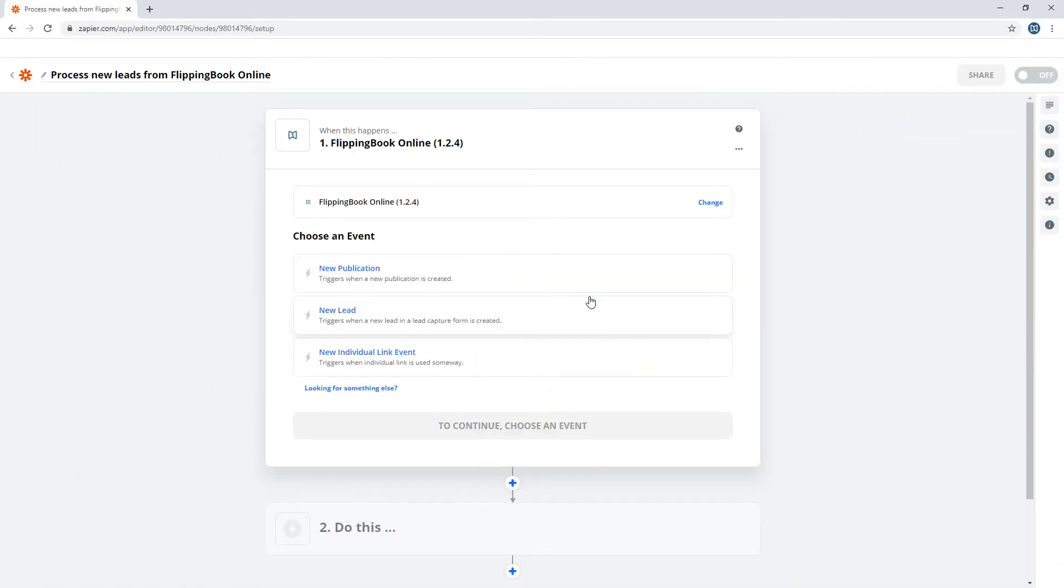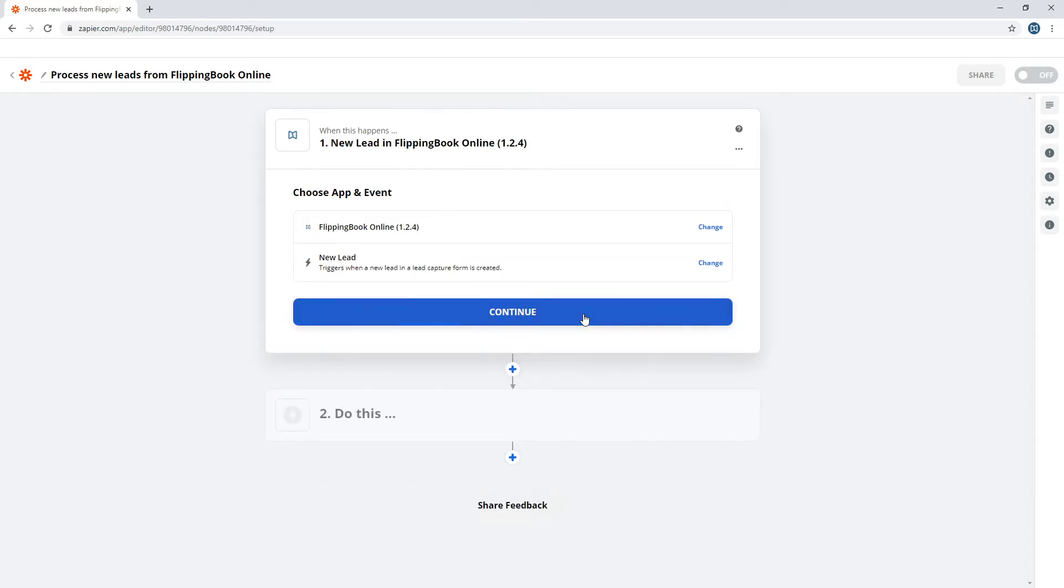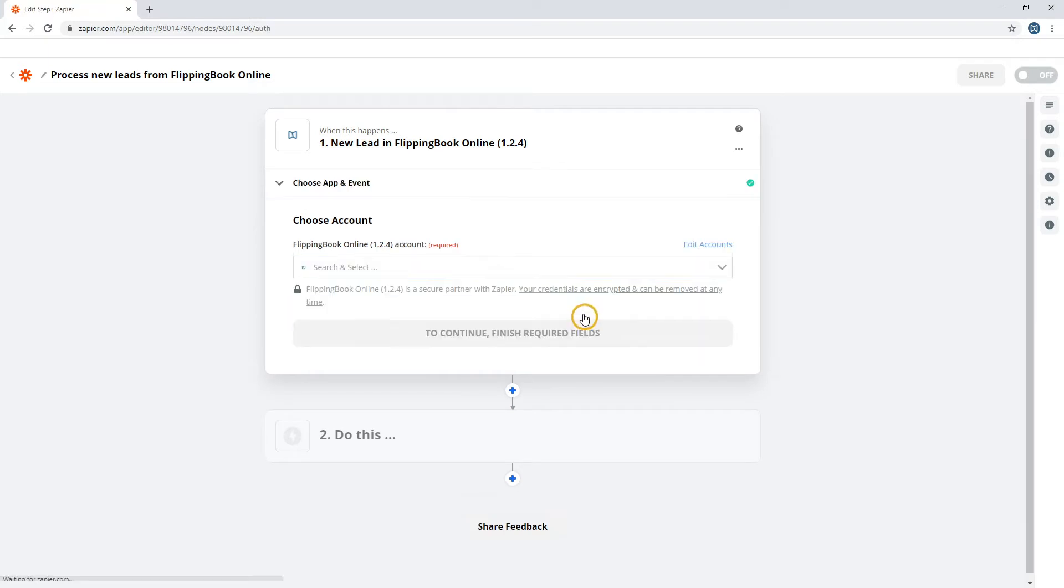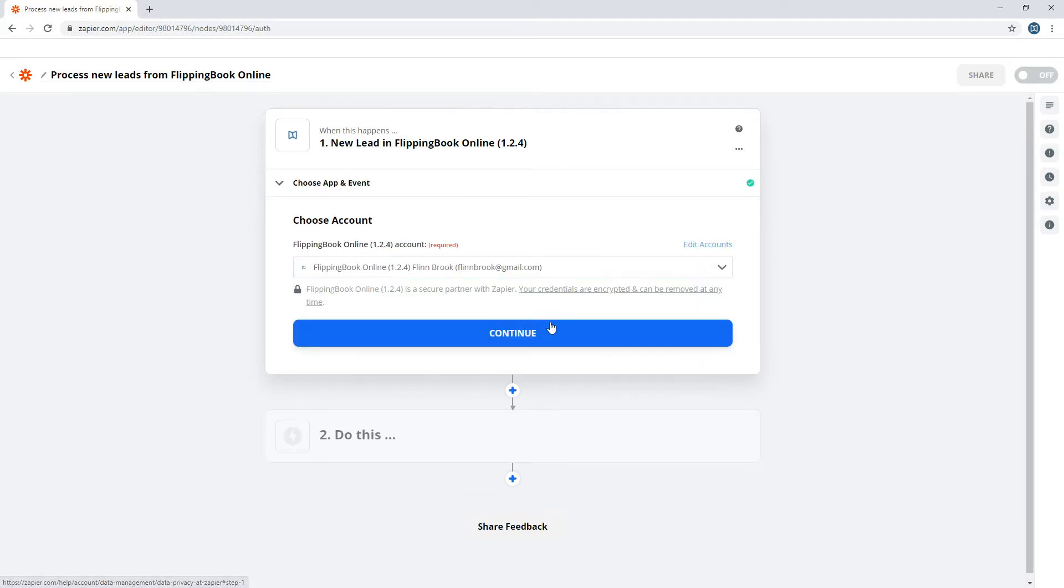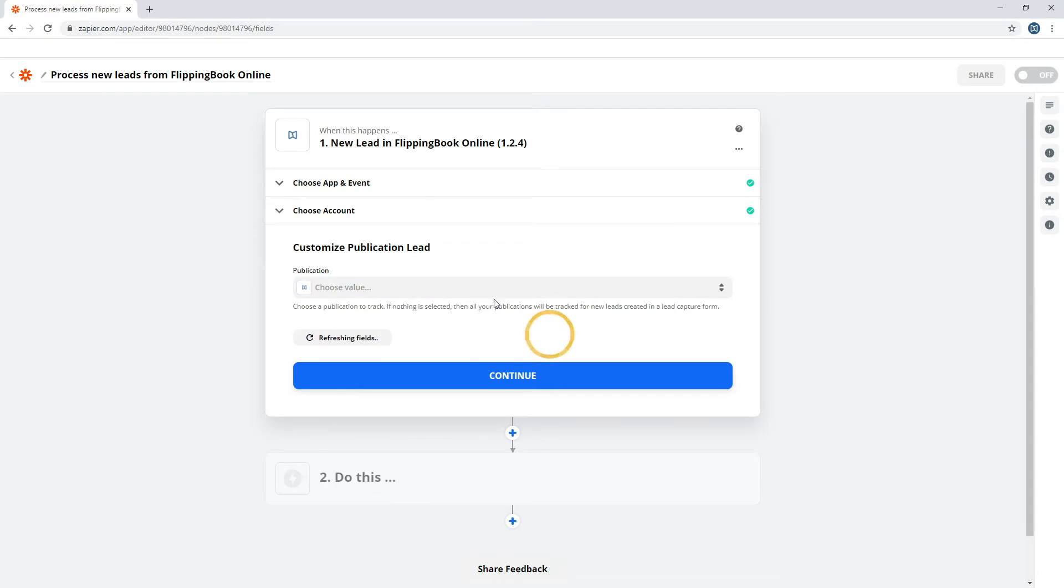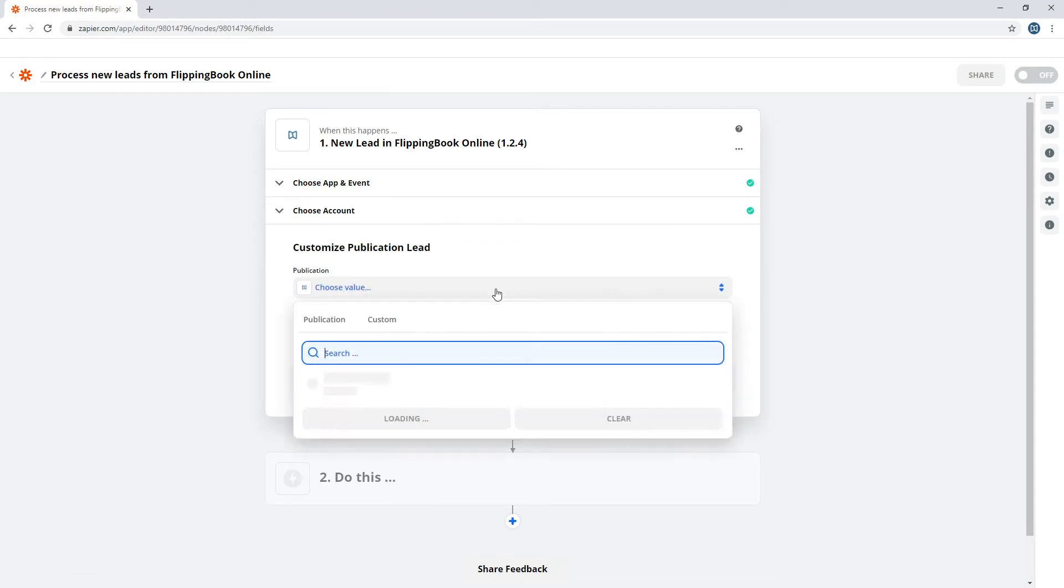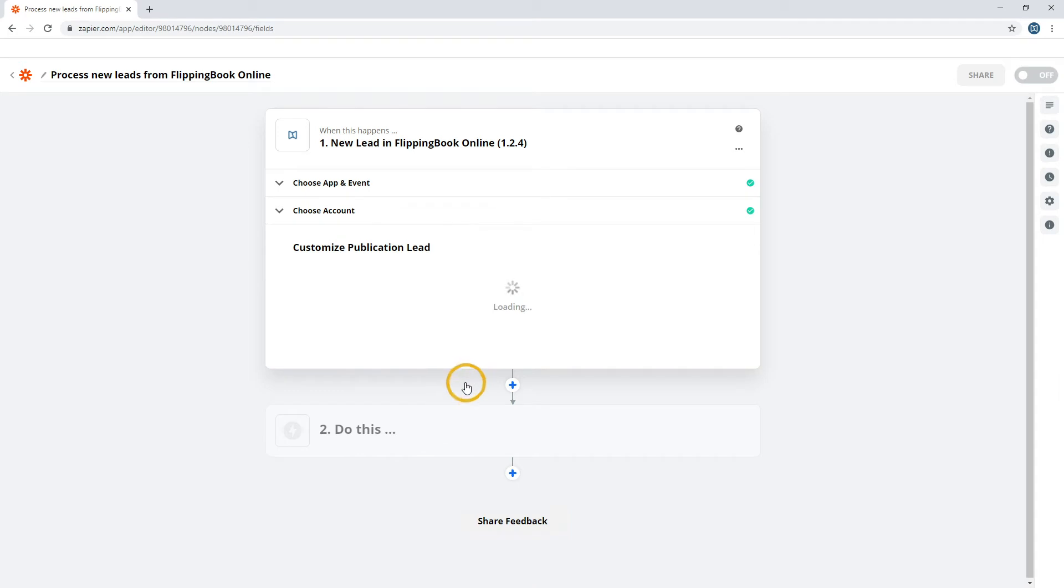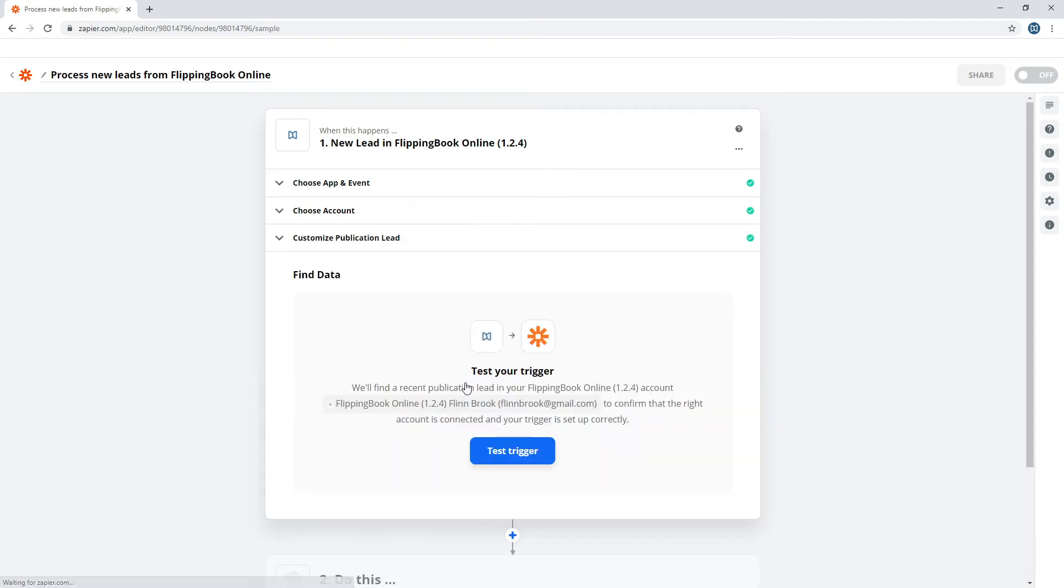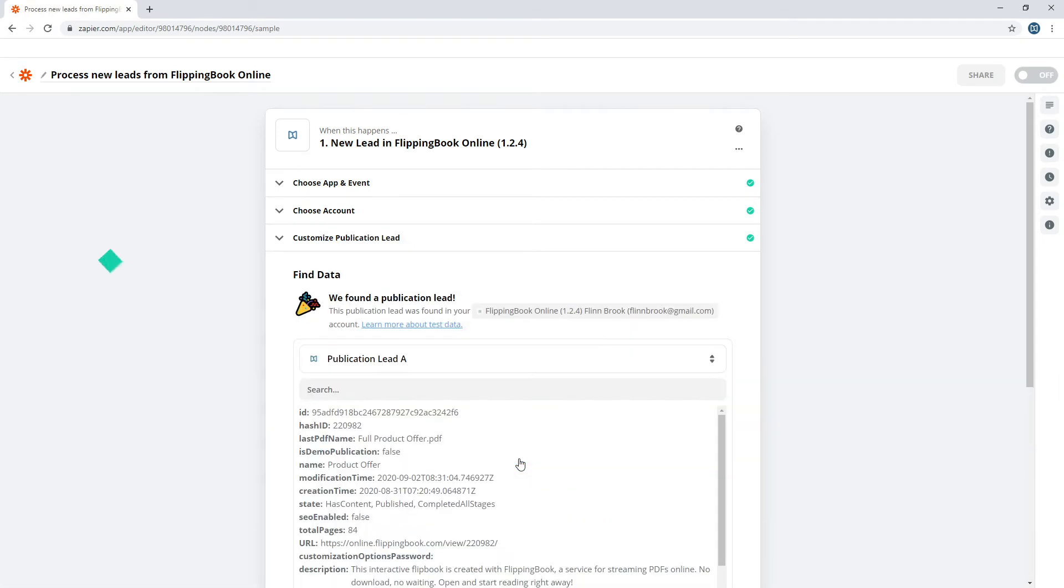When it's done, set the event. In your case, it's when a new lead leaves their contact data in your FlippingBook publication. Choose the FlippingBook account you want to use. Select a flipbook or flipbooks where leads will be captured. Test to check if the apps are connected, and continue.